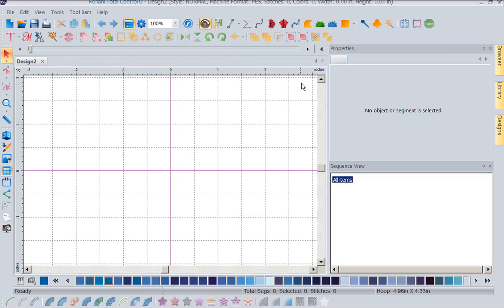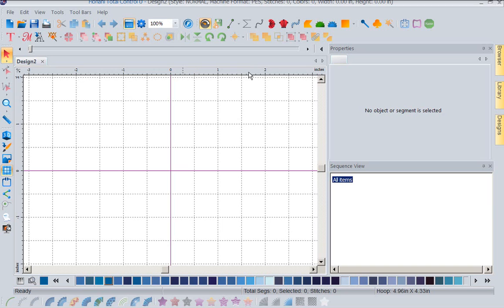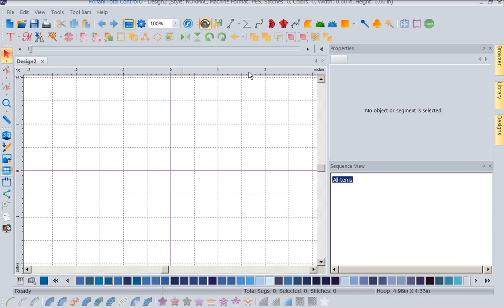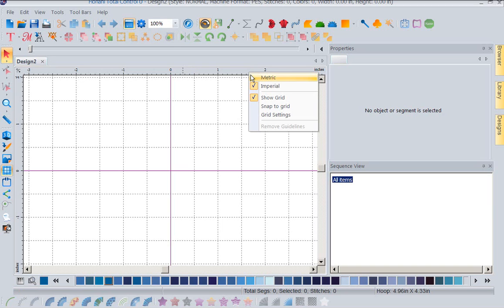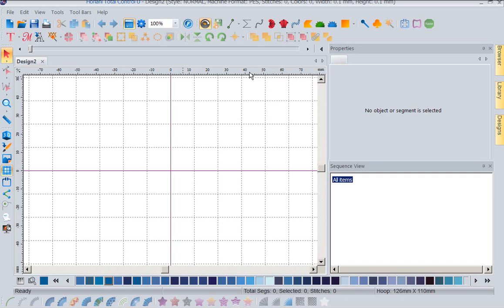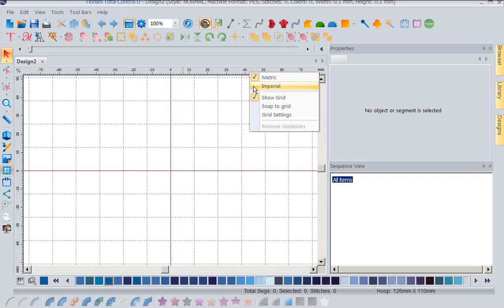The first thing you're going to question is do you want to work in inches or metric? Now it's real easy and real quick to change these things. I'm going to put my cursor anywhere along this ruler bar and simply right mouse click. Now I can go between metric, or I can right mouse click and come back to imperial, which is inches.